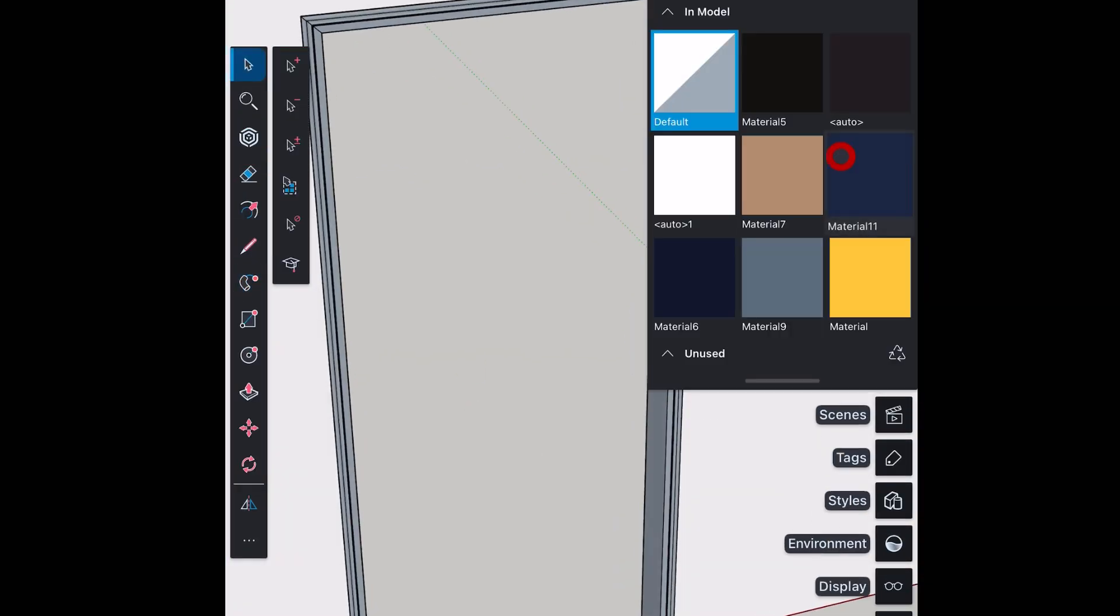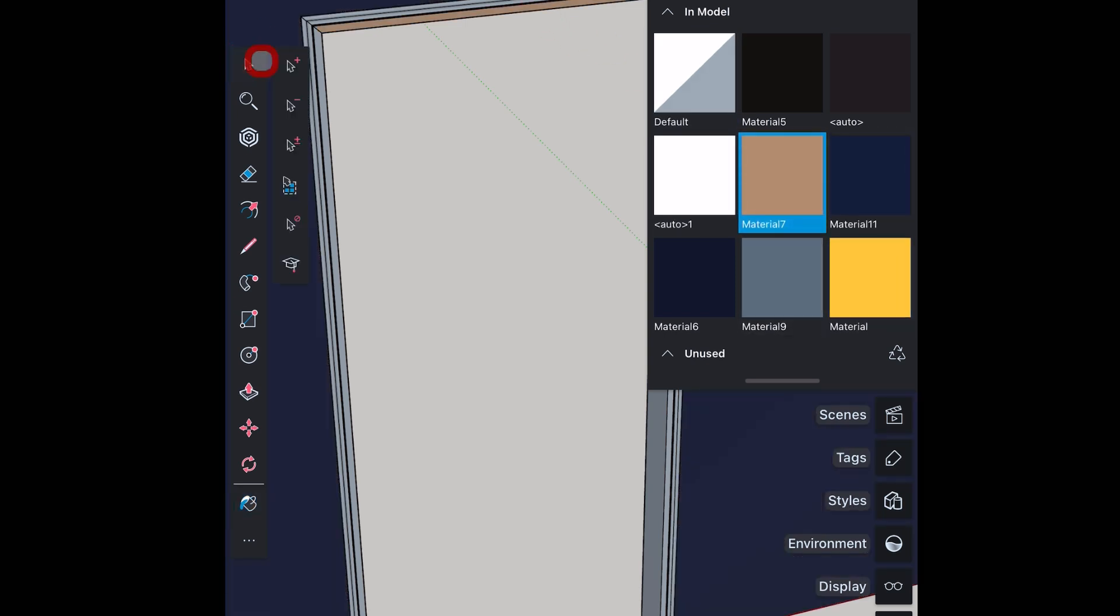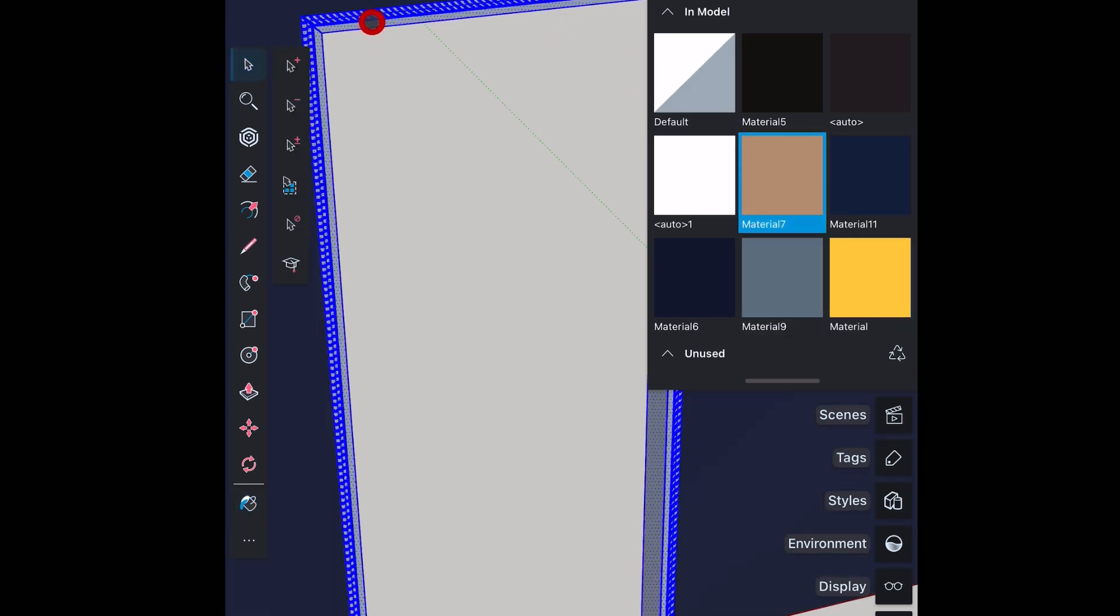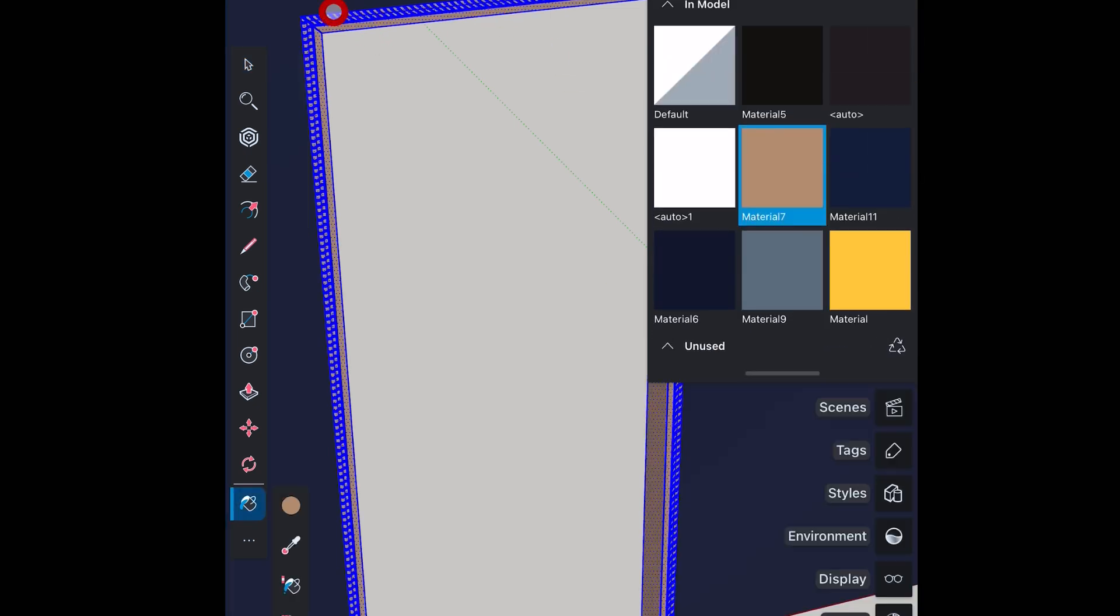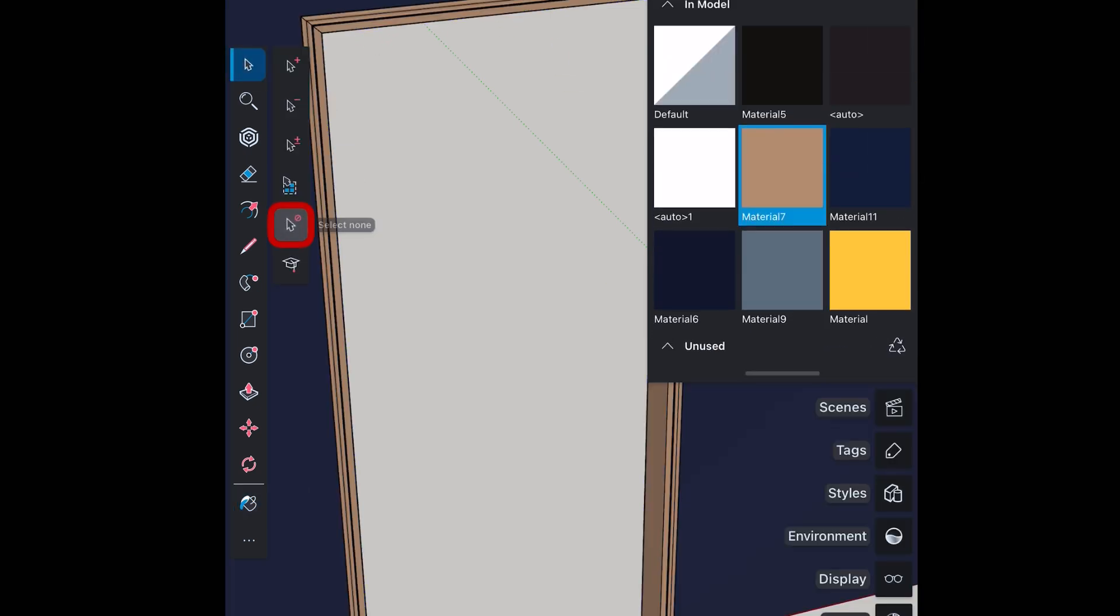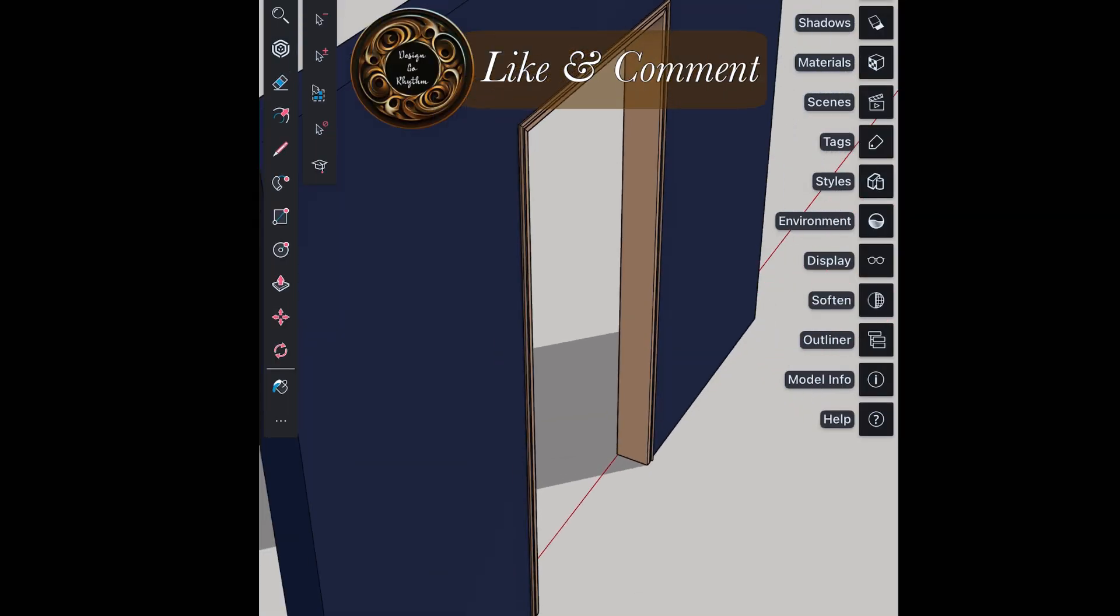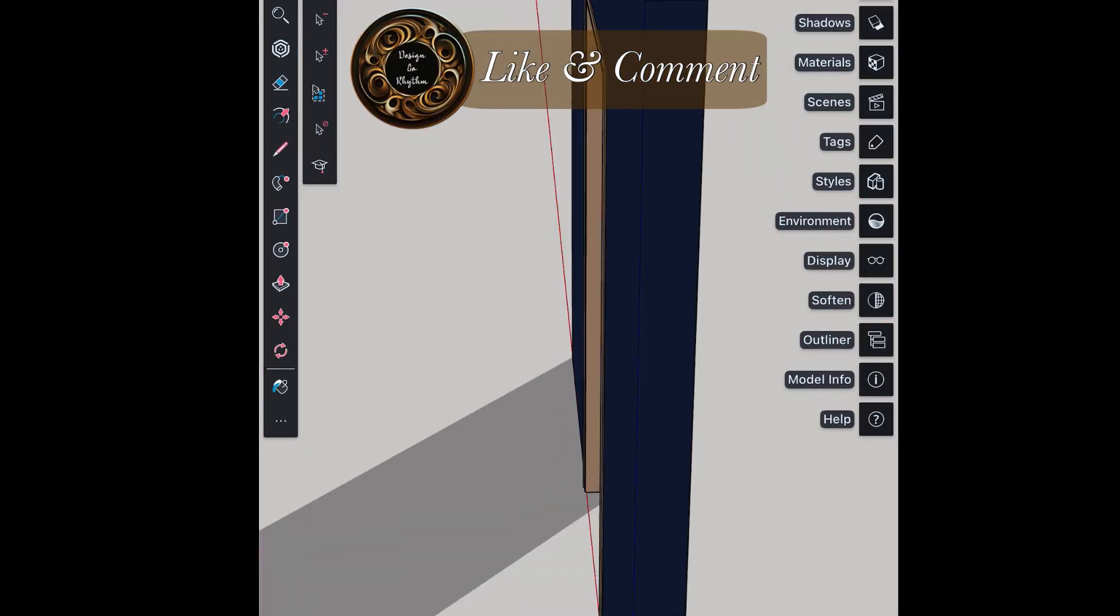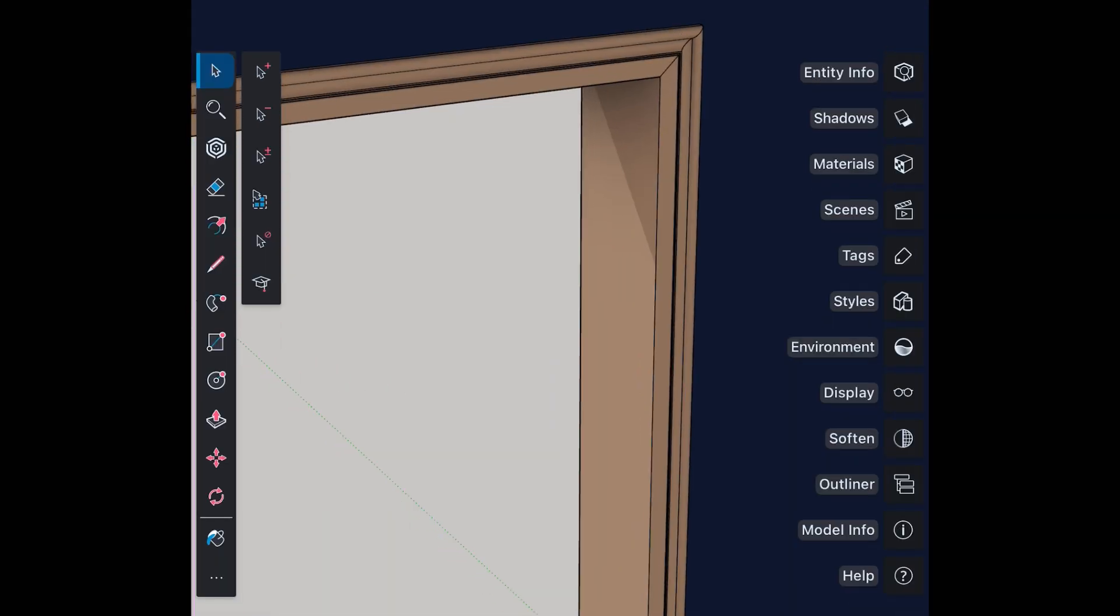Now you can apply material on this frame and wall. And this is how it will look. I have turned on the shadows.